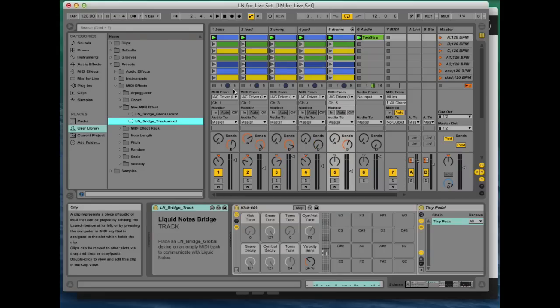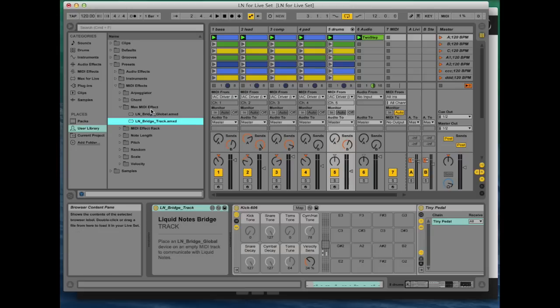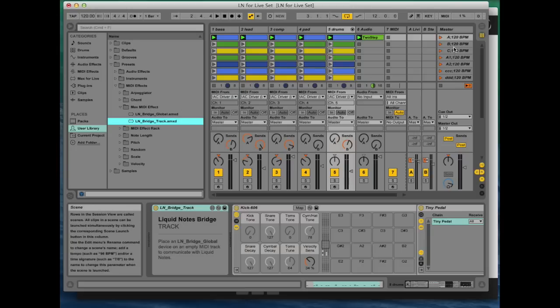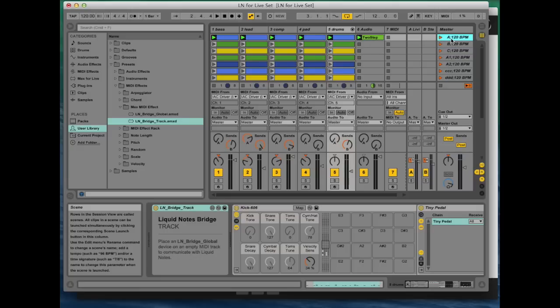So before we continue with any reharmonization in Liquid Notes, you'll also have to select the clips you want to manipulate by clicking on the corresponding scene, and the scene you will find right here on the right. Okay, so now this completes the Live part.